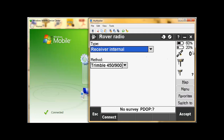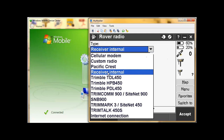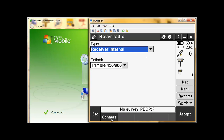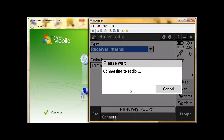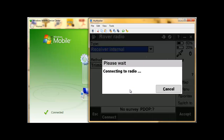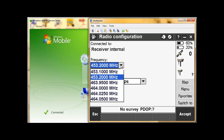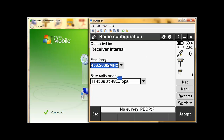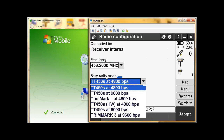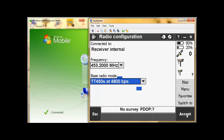I've connected to the radio. I'm not checking any satellites as I'm inside. Once again, you have the same amount of options. But since it's a rover, we will always keep it on receiver internal. Now we're going to connect to the actual radio itself. There's not that many options — you can only change your frequency, which has the same options as the base. It's important that your base radio and your rover radio frequencies are set exactly the same. The radio mode will also be set at TT450S at 4800 bits per second. And we will accept.